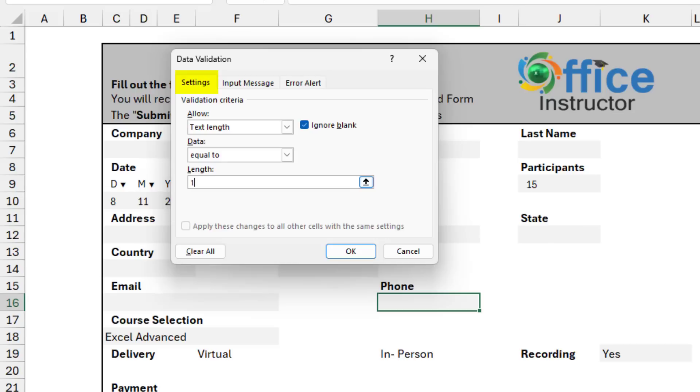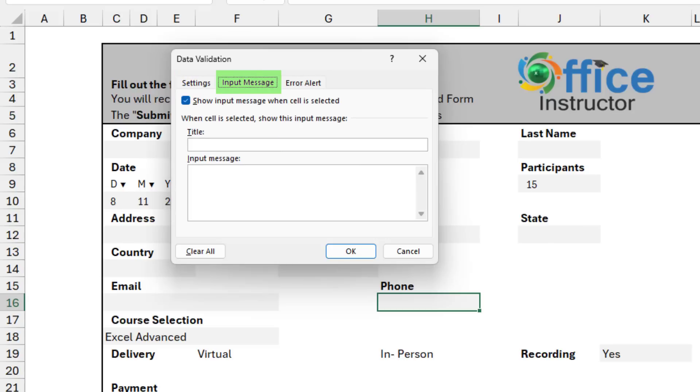For the input message, I want to guide the user what to provide. So I can type for the title, 10 digits required. And for the input message, type the area code and number without brackets, space, or dash.